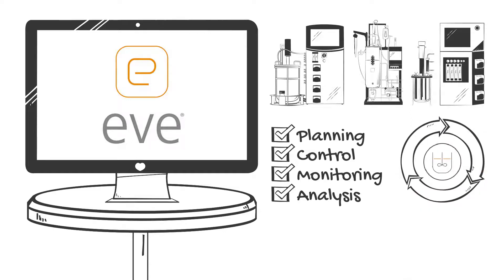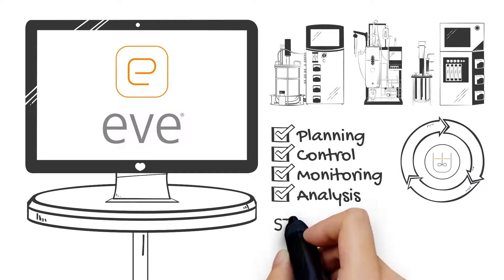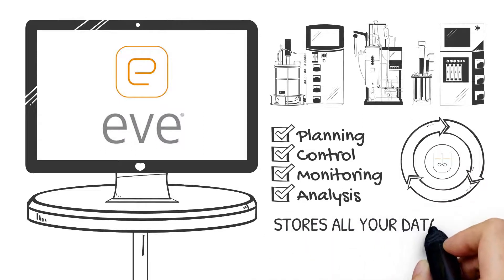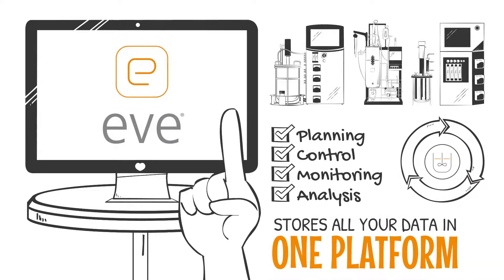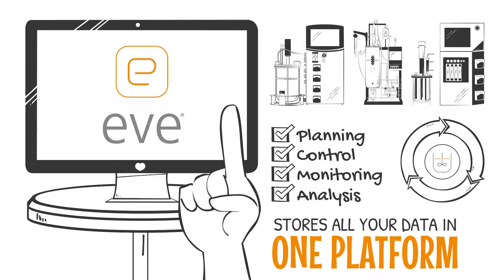A centralized approach stores all your data in one platform using one data format for exports and reports.